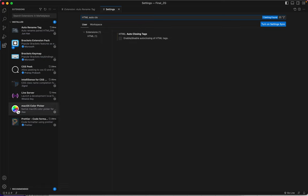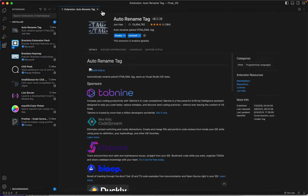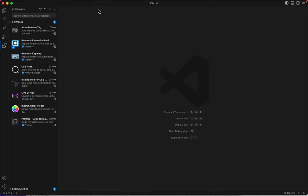All right. That's all of the extensions and the settings that you'll need in Visual Studio Code. Let's get to work. Thank you.